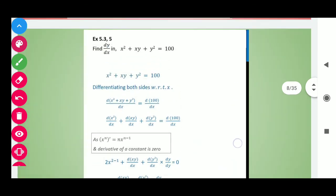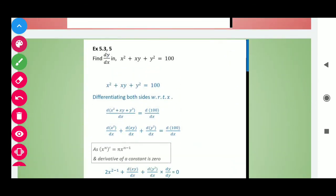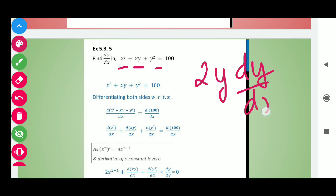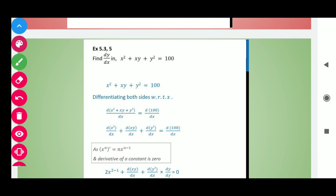Now move to question number 5. This question is also quite easy. Derivative of x squared is 2x. For xy we apply the product rule. Derivative of y squared is 2y dy by dx. For the constant 100, its derivative is 0 because a constant never changes. So using the same working rule and formulas, start this question.